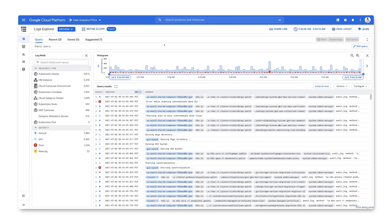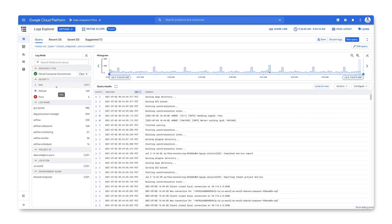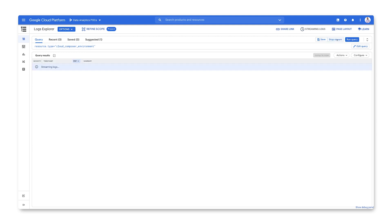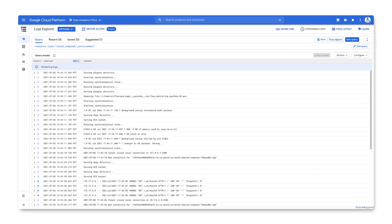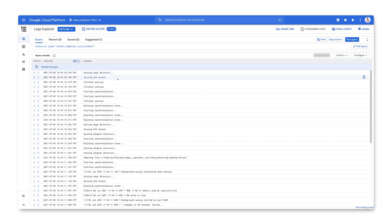In order to stream logs, you first have to find the logs that you care about. You can do that by writing a query or by using the log field selectors. So let's say you want to troubleshoot a Cloud Composer workflow. Select Cloud Composer Environment on the left-hand side. Once you've run the query, you have the option to stream logs. Click that button and the Query Results section will expand to make it easier to see and select log entry. The logs are now streamed with the newest entry showing up at the top of the list. To pause the stream so that you can inspect a particular entry, just scroll down.